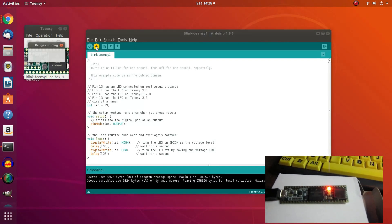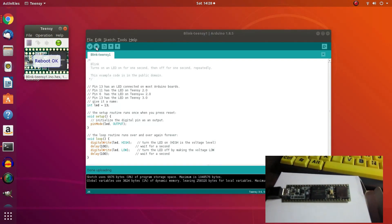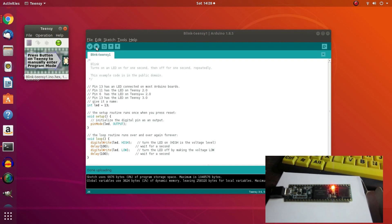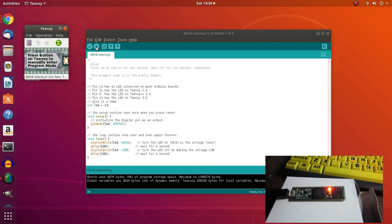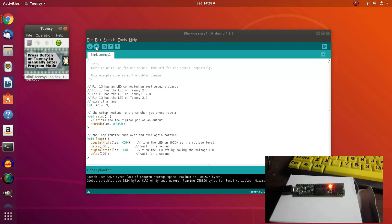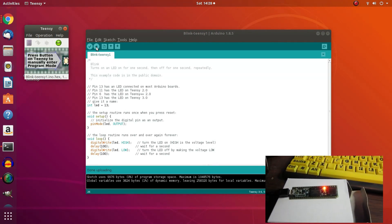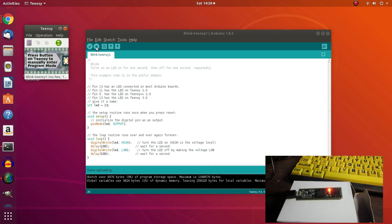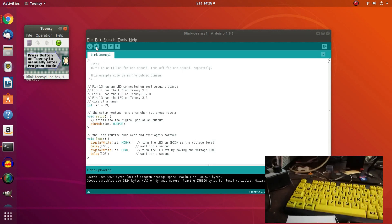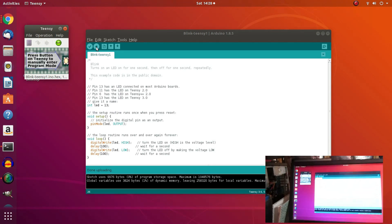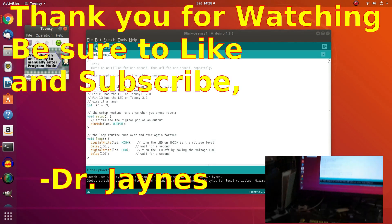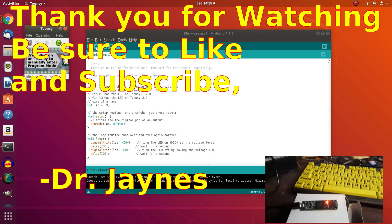Let me upload the sketch one more time. So it stops, and then it uploads it. And we have our light flashing. So anyway, looks like we have fixed the problem. And this is Dr. Janes, and thanks for watching.